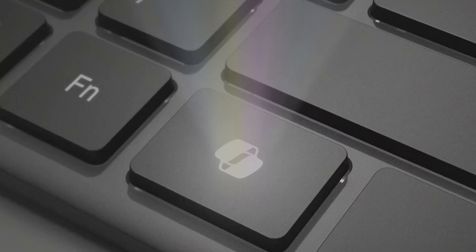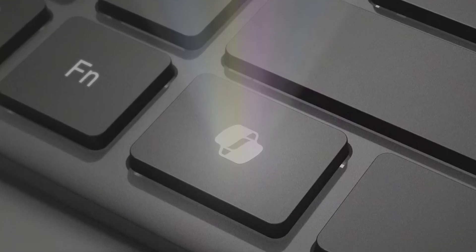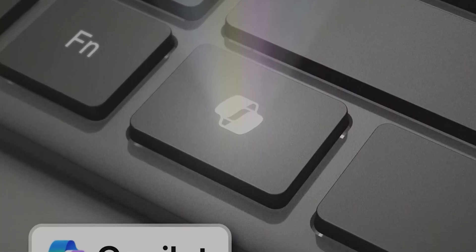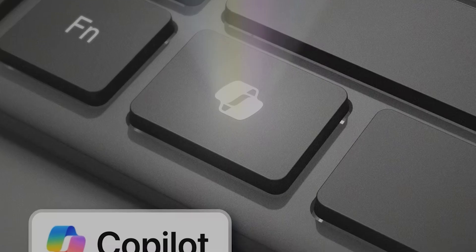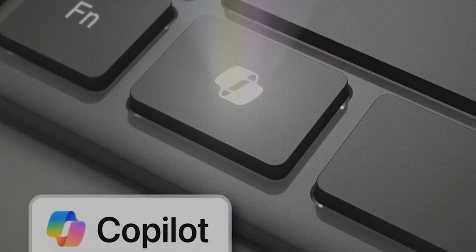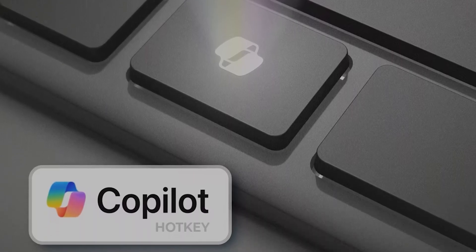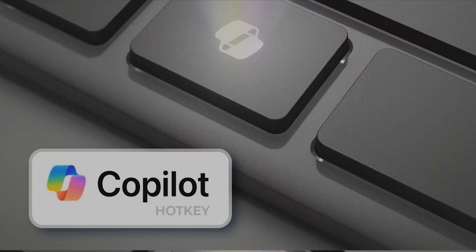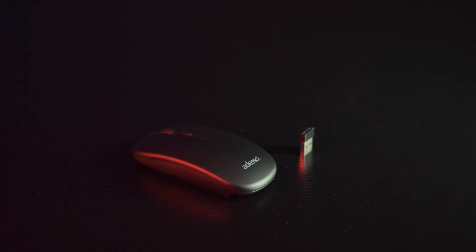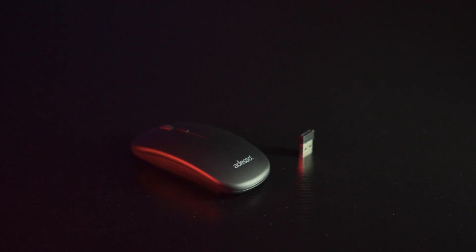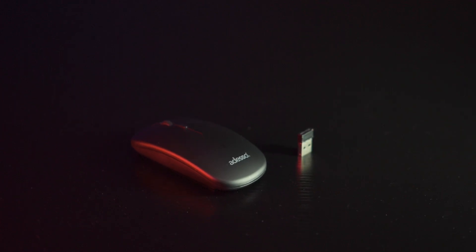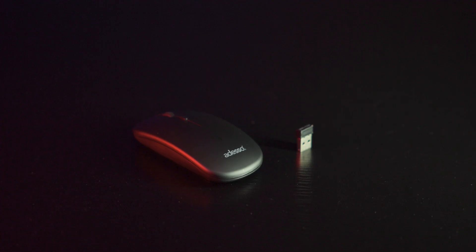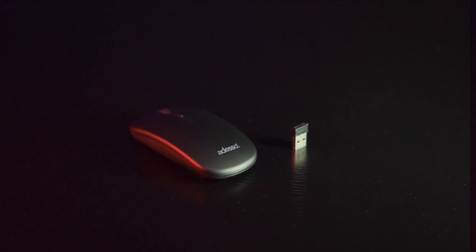But let's be clear, the keyboard doesn't have AI built in, it simply triggers Microsoft's CoPilot on supported Windows 11 devices. Now if this keyboard looks familiar, that's because we reviewed the wired USB Type-C version recently. This bundle is the wireless version paired with a matching mouse.